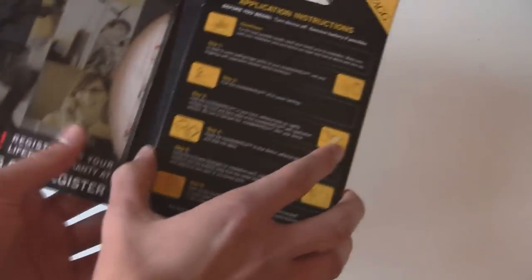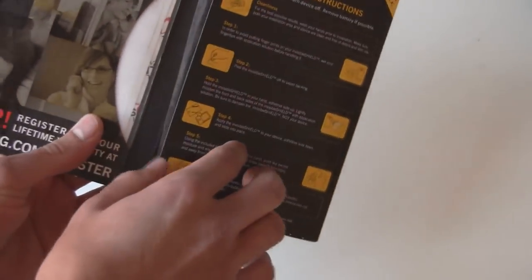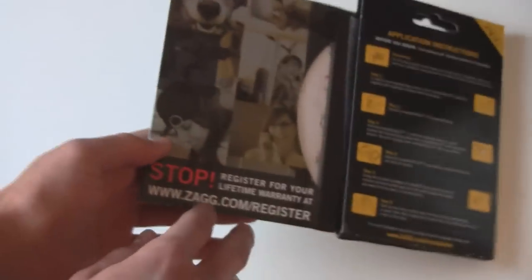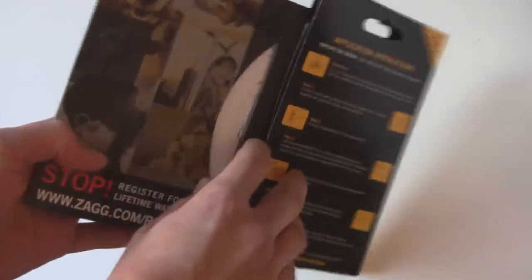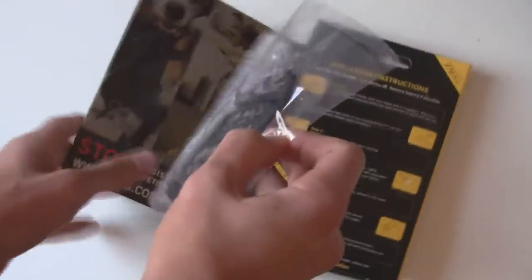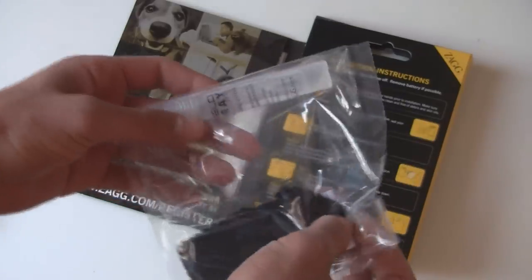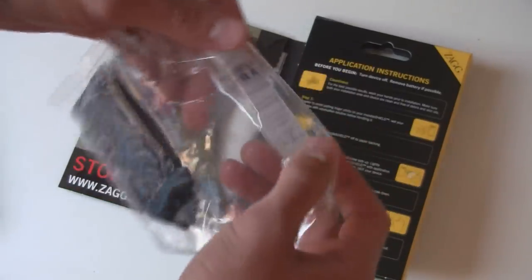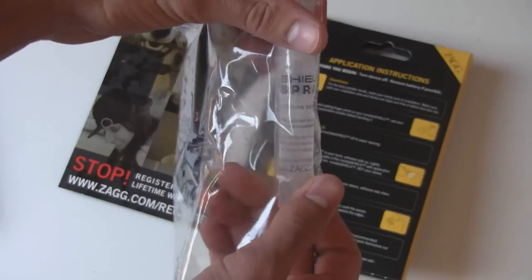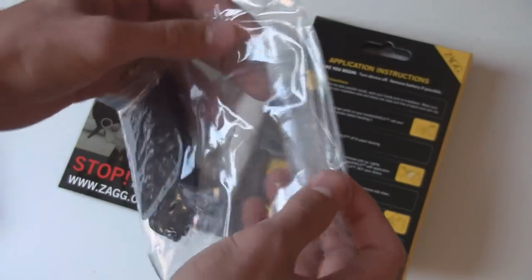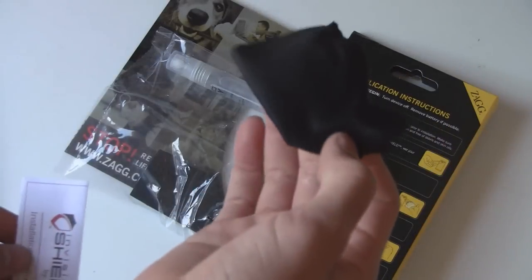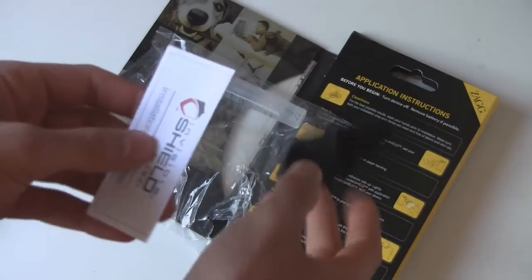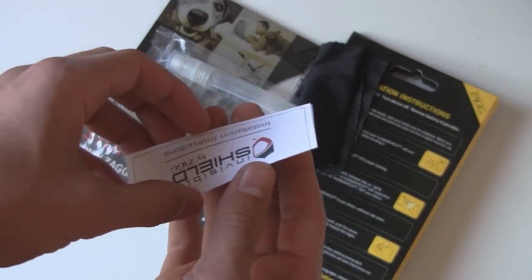So when you get your Invisible Shield here, it has the instructions right there, and it tells you to register for your lifetime warranty here. Inside you've got a little spray solution which helps apply it to the phone, a cleaning cloth, and some more detailed instructions here.